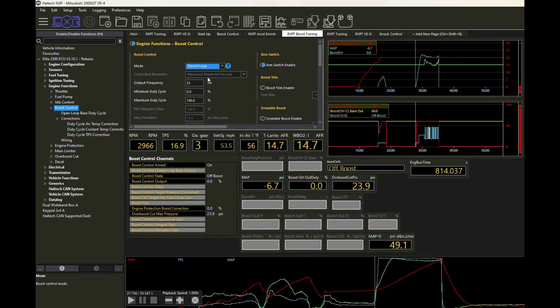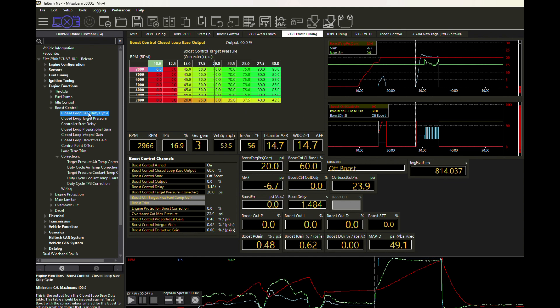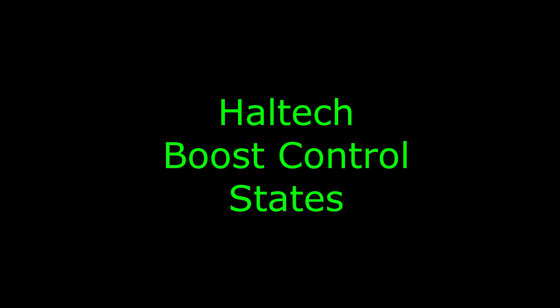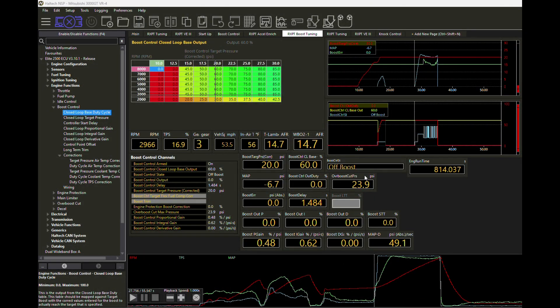One of the things I love about Haltech is that it's got a very sophisticated boost management system that goes through a set of states that will determine what needs to happen based on where you're at in your boost cycle. Those states help the ECU to manage that.